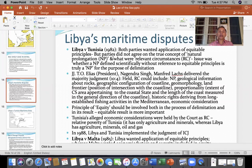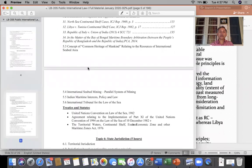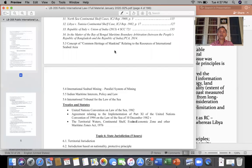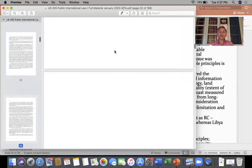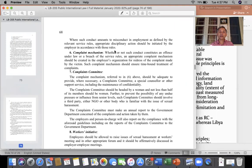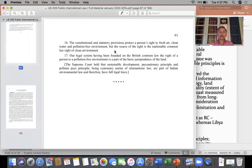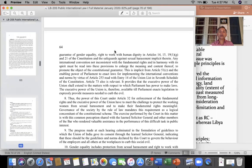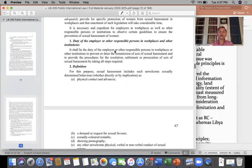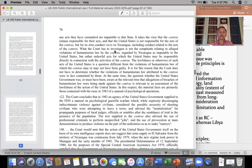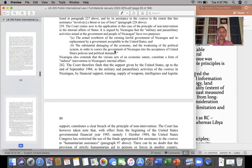The Libya versus Tunisia case is a case which you need to study. It is according to your syllabus and it is given in page number 127 of your study material. This was a dispute between two countries of Africa which are adjacent to each other. Libya is adjacent to Tunisia and both these countries have a common continental shelf.